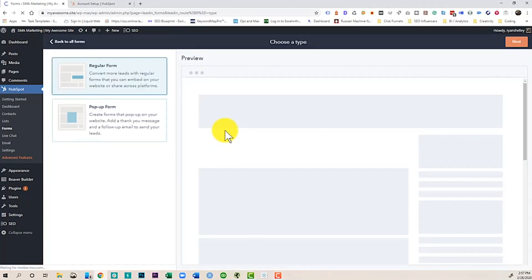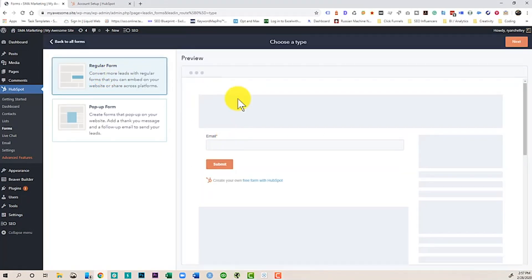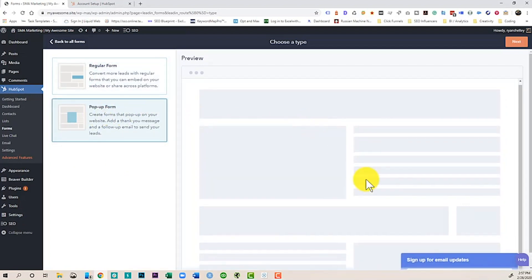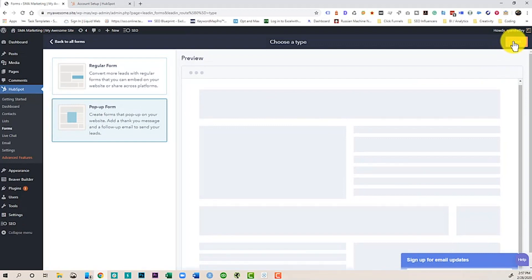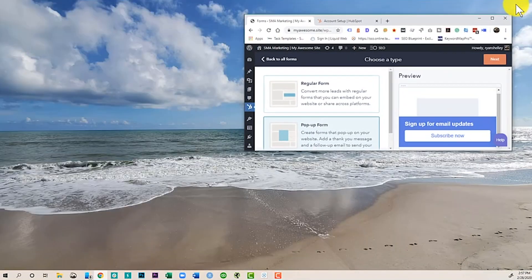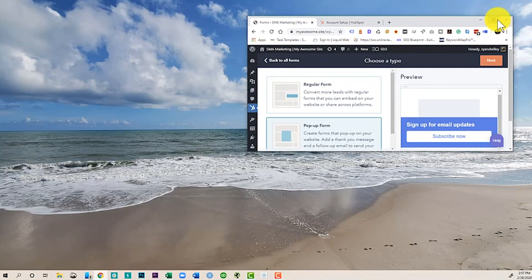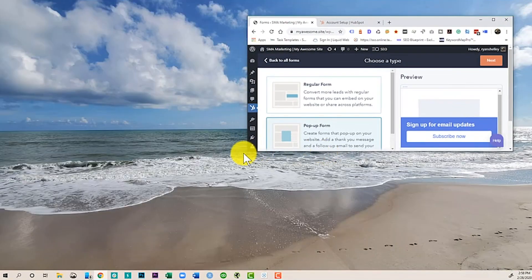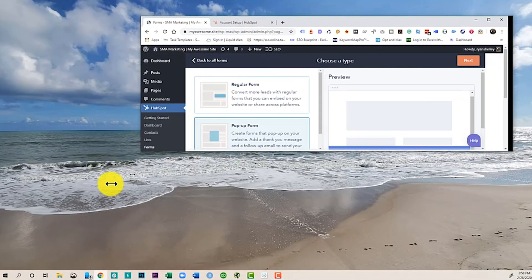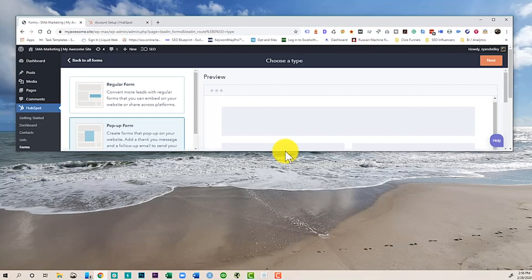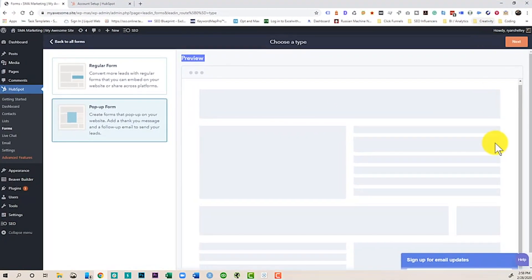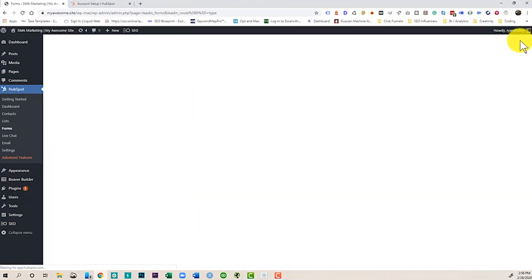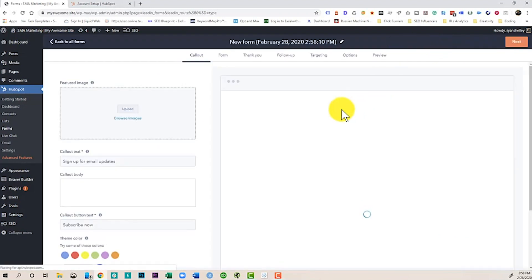This is going to give us a couple of options. We have a regular form we can just put on our website, but really today we want to talk about pop-up forms. So a pop-up form would be something like this. Kind of funky here with the way the screen's popping up, but there we go. I guess the formatting gets weird inside of WordPress sometimes. So we're going to go ahead and click next.